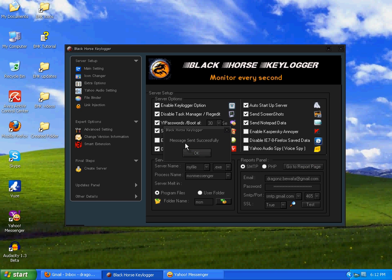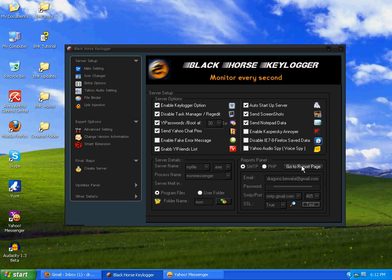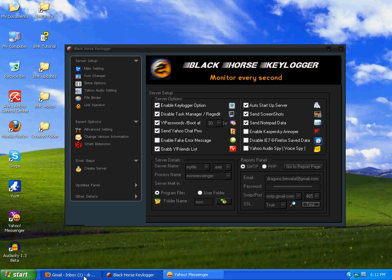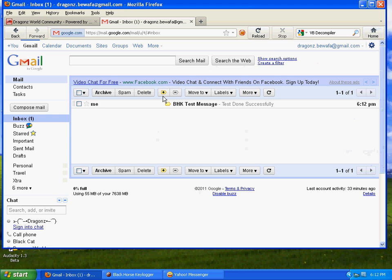You can see a message: message sent successfully. After it, simply click on go to report page or go to your inbox in your browser. Through your browser you can see here it is, a message 6:12 PM, and check out my PC time, it's 6:12 PM.